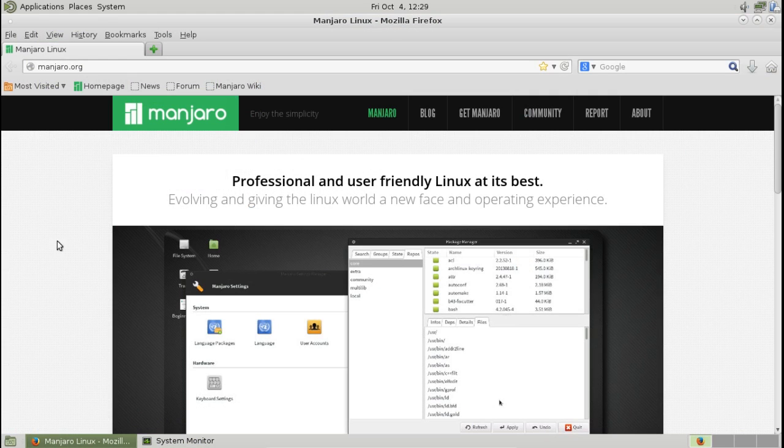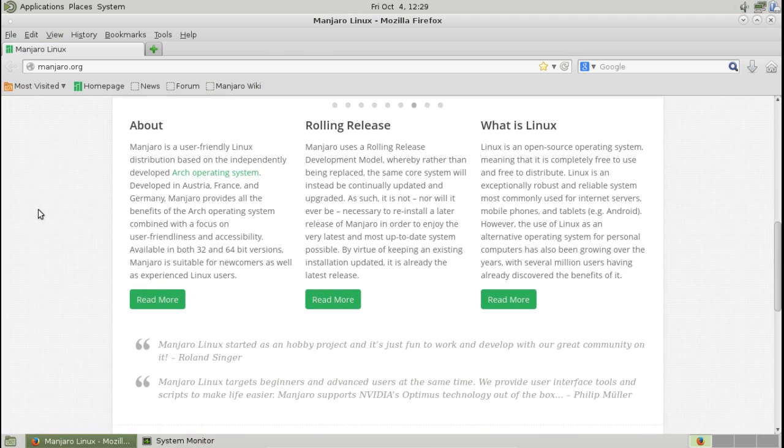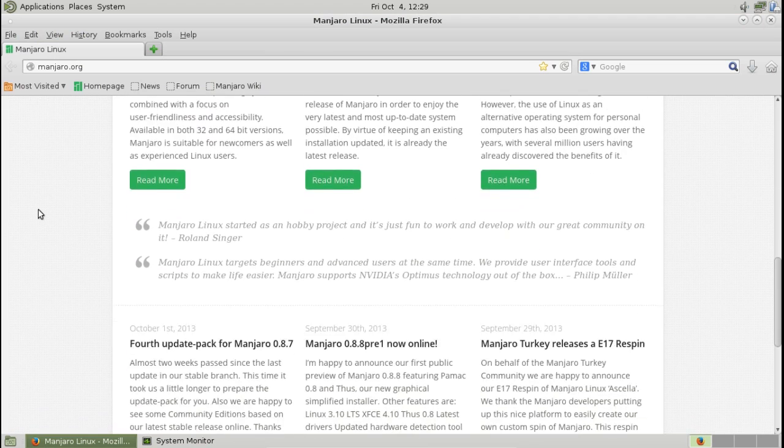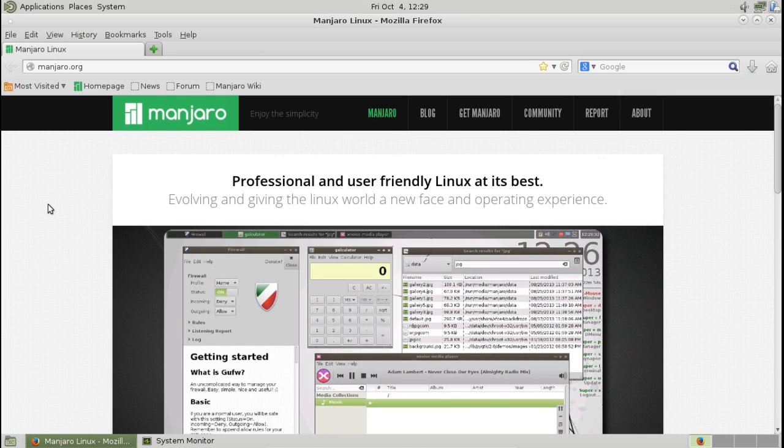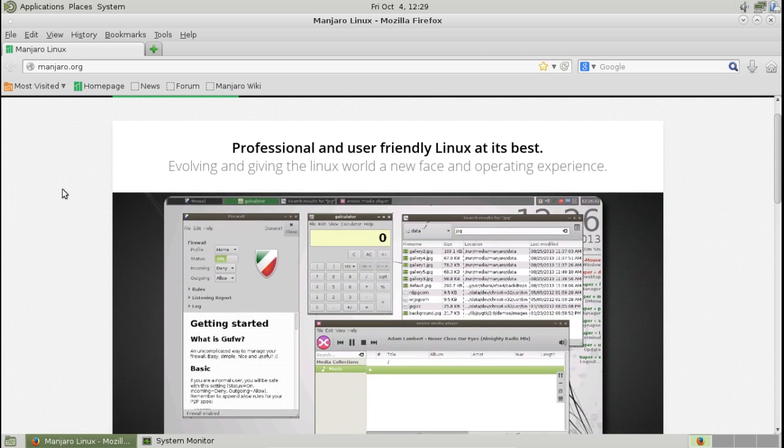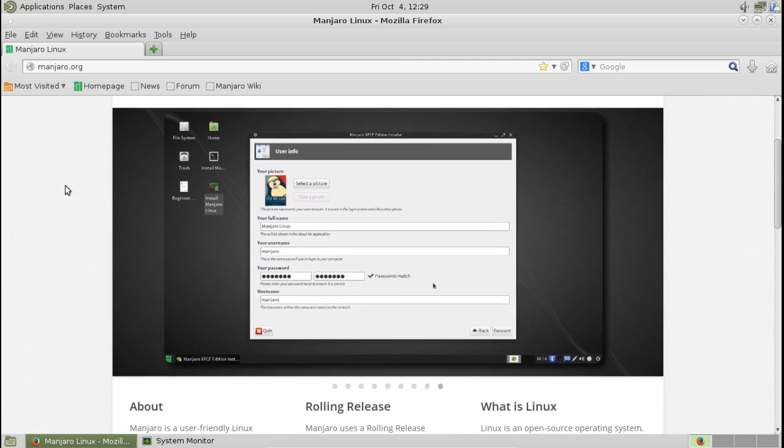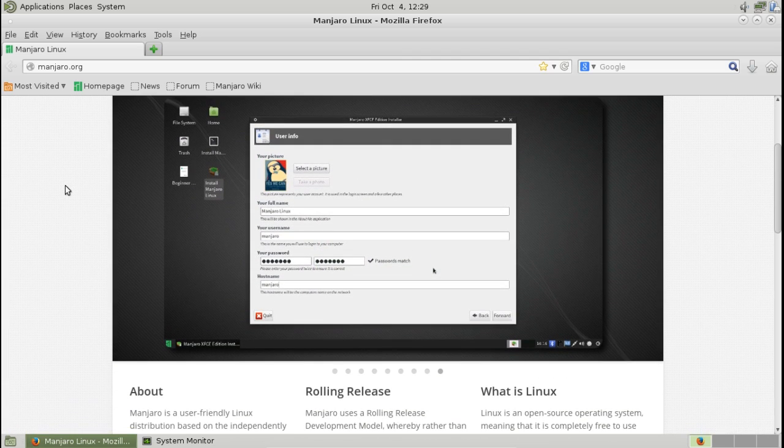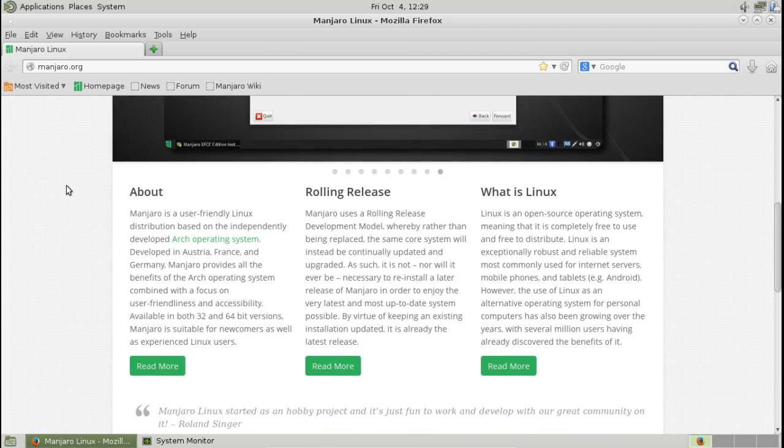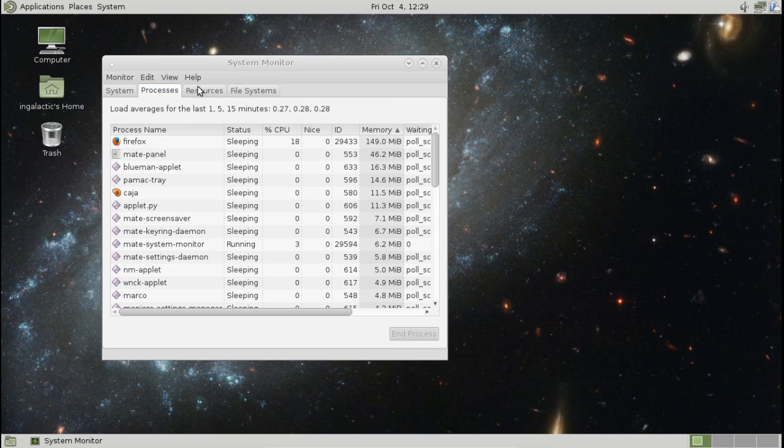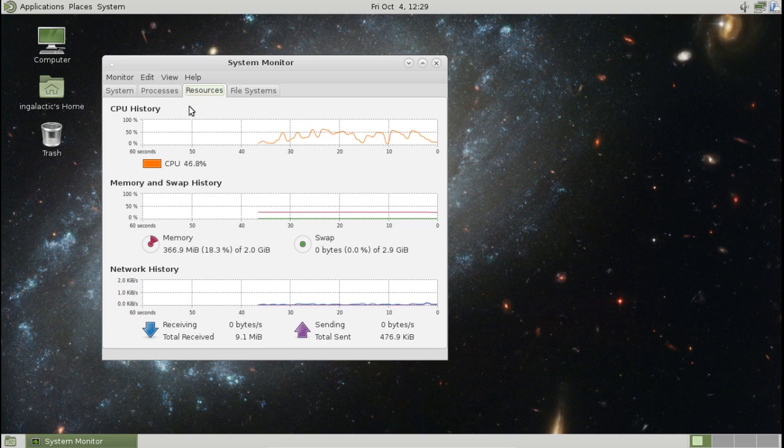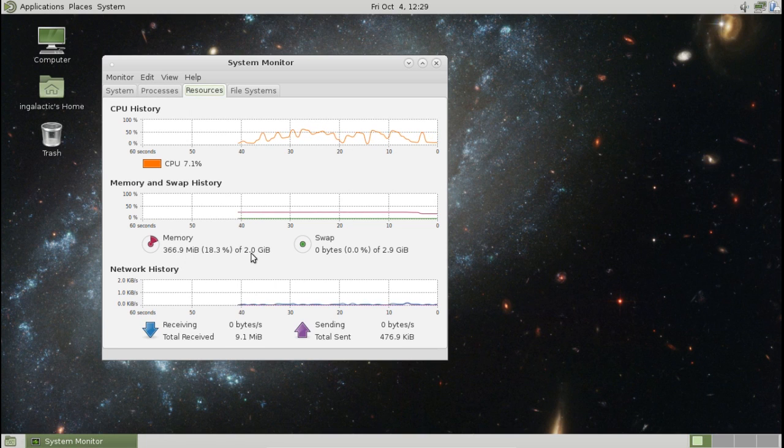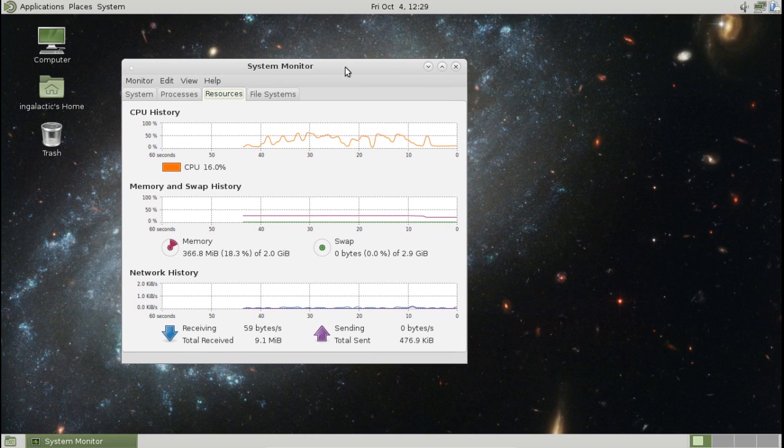So what do I like about this distribution? Well first of all the system resources that it uses are relatively minimal. Also it has a relatively nice design element going with it. Again the Mate Edition isn't the prettiest one out there but there are definitely re-spins out there that do look pretty nice and if I quit everything that I've been doing up to this point then you can see it's dropped back to about 366 megs of the 2 gigs of RAM that I've assigned to it and it actually is even lower when you first boot the distribution as well.